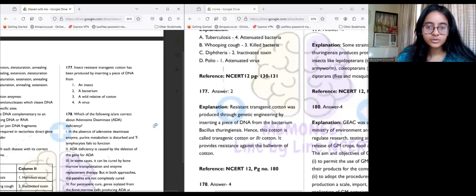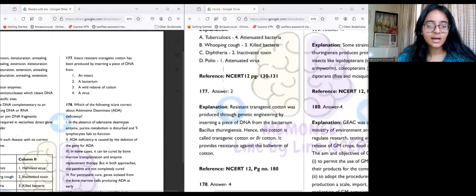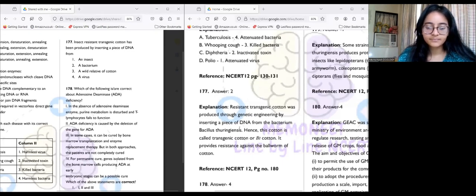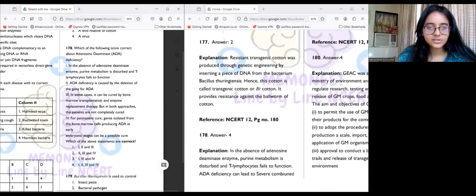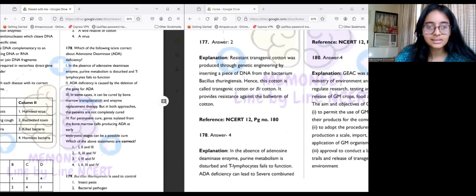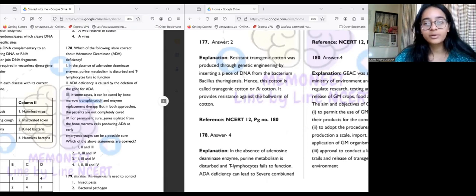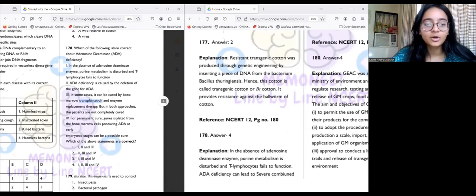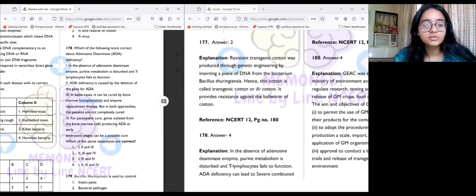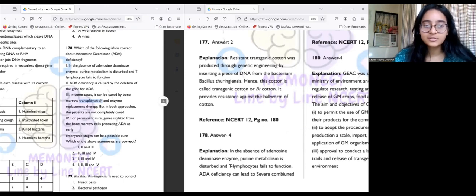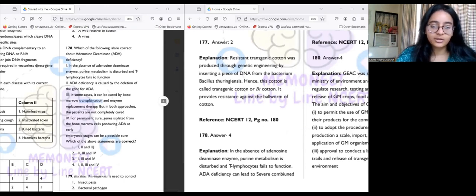Question 178: Which of the following are correct about adenosine deaminase (ADA) deficiency? The answer is option four — all four are correct. In the absence of ADA, purine metabolism is disturbed and T-lymphocytes fail to function. ADA deficiency is caused by deletion of the gene for ADA. In some cases it can be cured by bone marrow transplant. And for permanent cure, genes isolated from bone marrow cells producing ADA at early embryonic stages can be a possible cure.